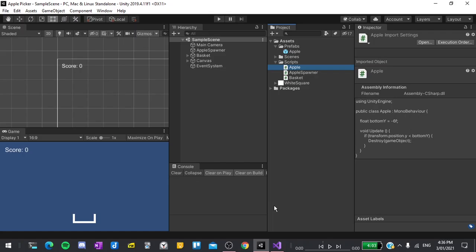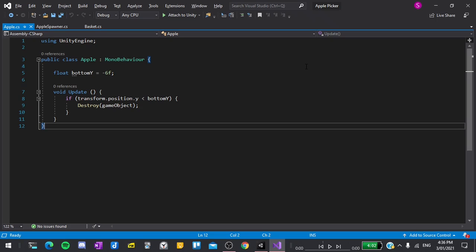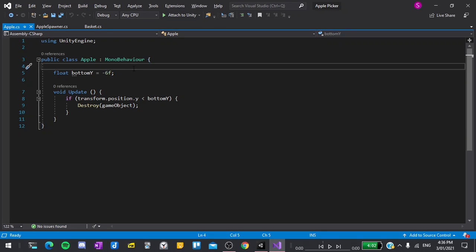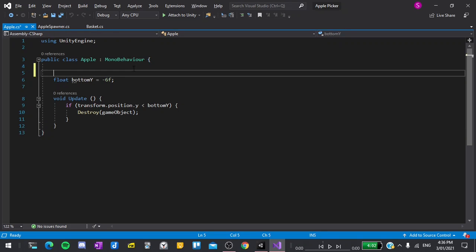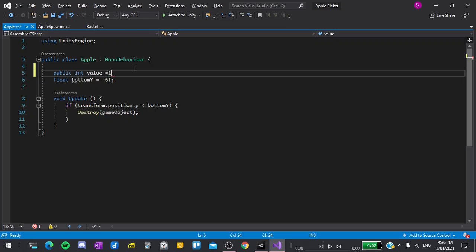To make bad apples, we will assign each apple a value and that value will be added on to the player's score when the apple is collected. This means that we can give bad apples a negative value and they will then subtract from the player's score. It also makes it easy to add things like super apples which could be worth double the points or something along those lines. To do this, I'll start by opening up the apple script by double clicking on it. Now at the top, I'll make some space and then type public int to make an integer that can be accessed from any script and call that value. For the default value, I'll set that to 1.